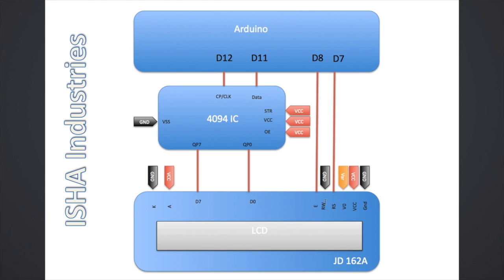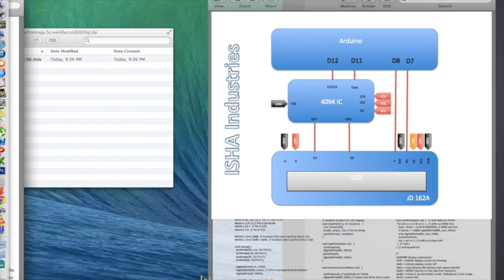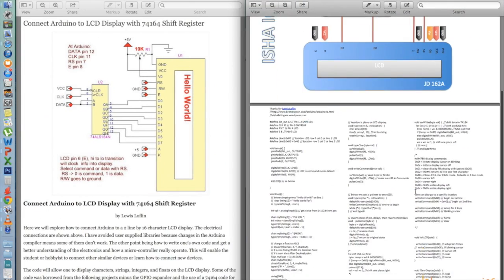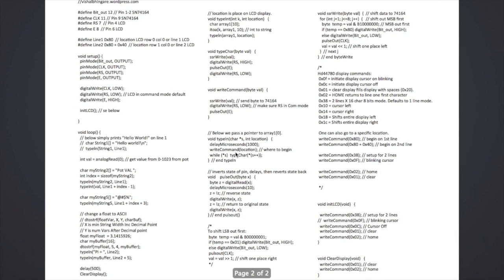And rest the pins, you might also be knowing, they are pretty standard. How Arduino is set up with this IC is the pin number D7 and D8 gets connected directly to the LCD to RS and E, whereas D11 and D12 gets connected to data and clock or CP pin of 4094 IC.